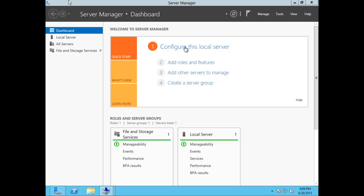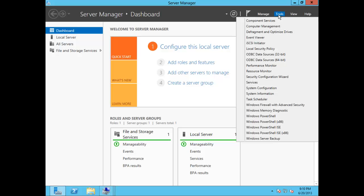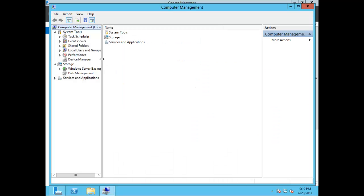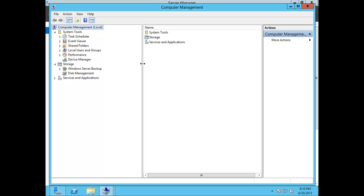As you can see I'm currently running a Windows Server 2012 evaluation environment. Let's go ahead and go to our tools and choose Computer Management. Here you'll see a variety of utilities that you can access. The only one we'll be concerned with is Disk Management, which is located under Storage. Go ahead and click Disk Management.